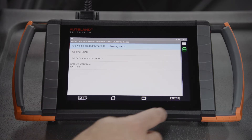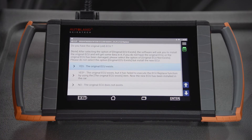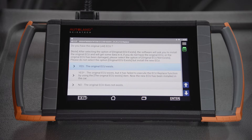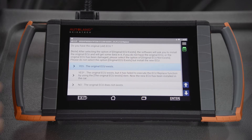Tap Enter to continue. If you have the old headlight, you will be able to read the old data and then program the new headlight. Tap to select the option that matches your situation. In this example, we will select yes — the original ECU exists. Tap Enter to continue.